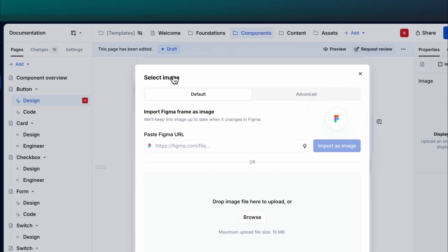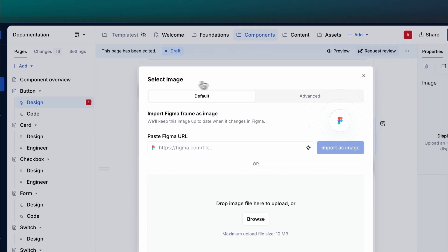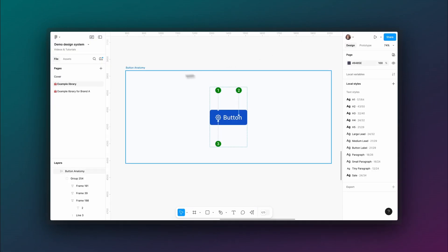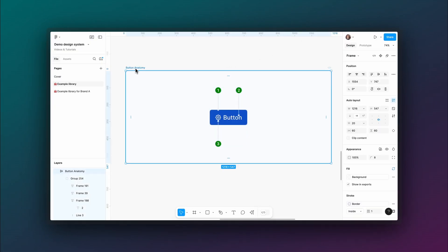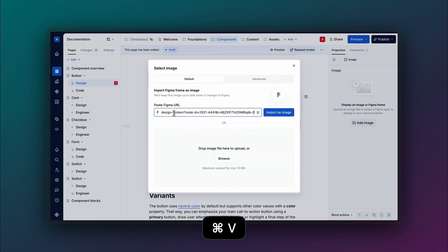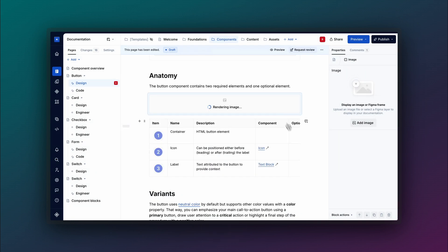The quick method: go to Figma and select the frame you want to render. Press Command plus L on a Mac or Control plus L on Windows to copy the frame's URL, then paste it into Supernova's image dialog.